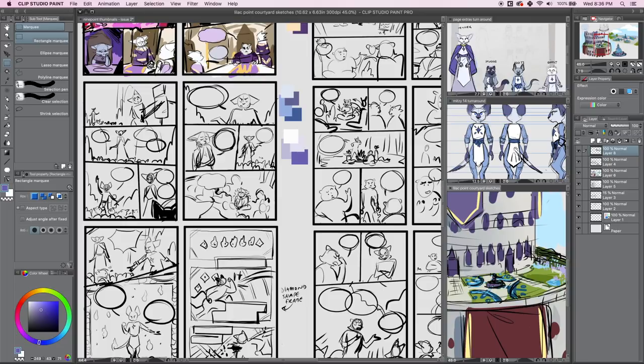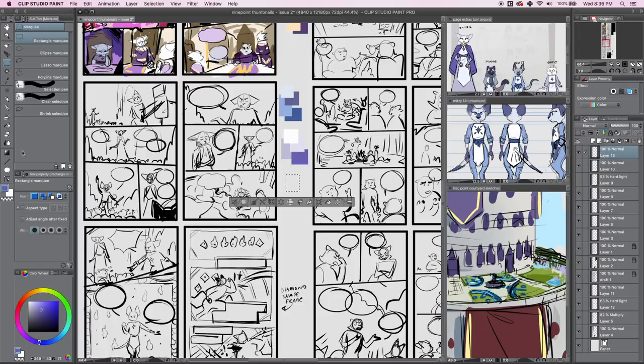But with a crowd scene, it's like, I don't know, I haven't exactly designed everyone here. Like what color should I put down? They just gotta match the rest of the scene. It's fine.